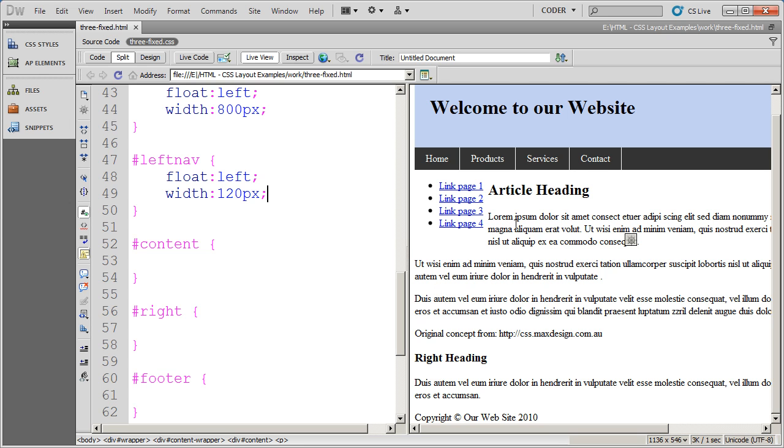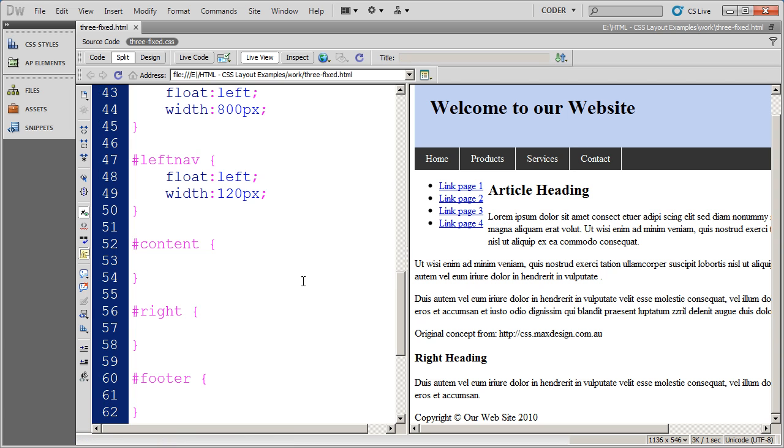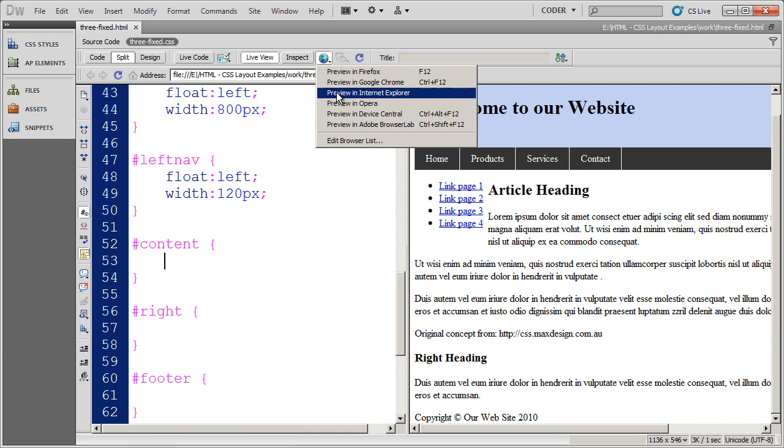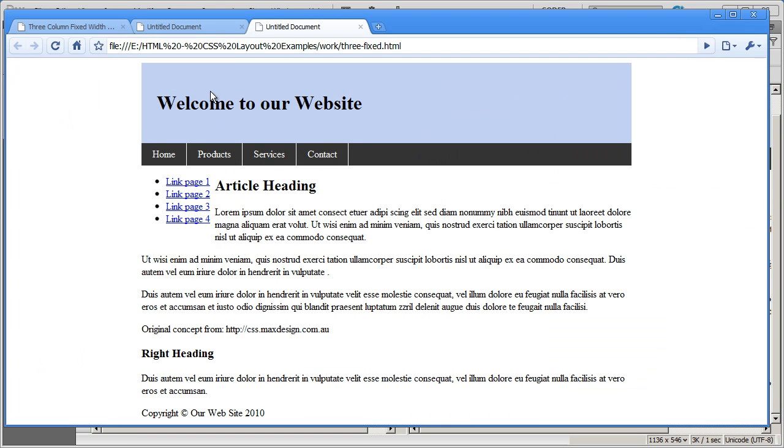You can go into something like Google Chrome and see the way that looks right there.